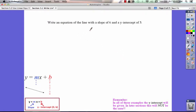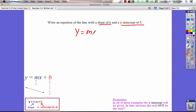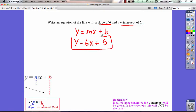Now let's write an equation of the line with a slope of 6 and a y-intercept of 5. They gave us the slope and the y-intercept, so we can write our equation right away using y equals mx plus b. The slope is 6, and the y-intercept is 5, so y equals 6x plus 5. And we have our equation in slope-intercept form.